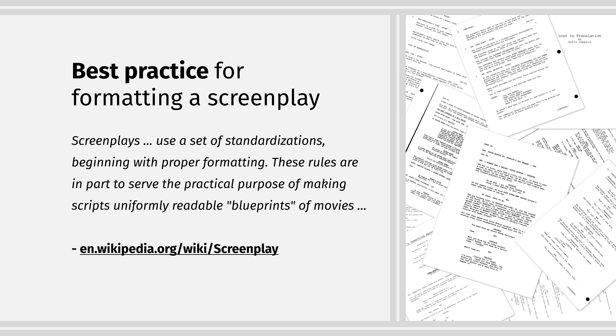A screenplay format is a common agreed-upon industry standard. A lot of really good articles have been written about formatting a screenplay, and I've linked to a few of them in the description.